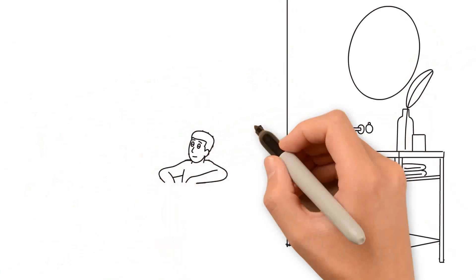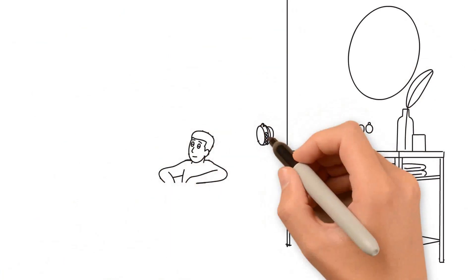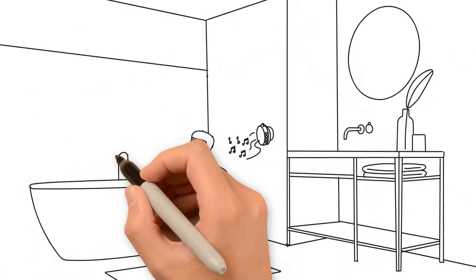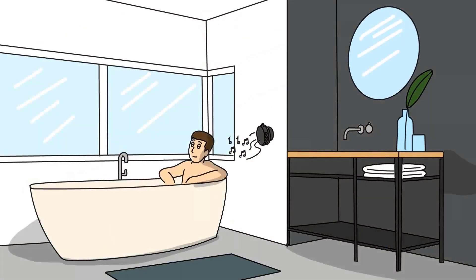Install speakers to enjoy your favorite tunes while you soak in the tub or primp in the mirror.